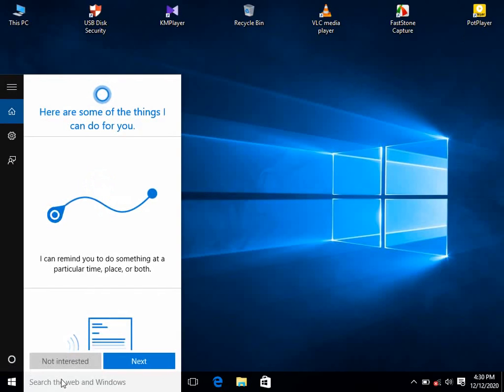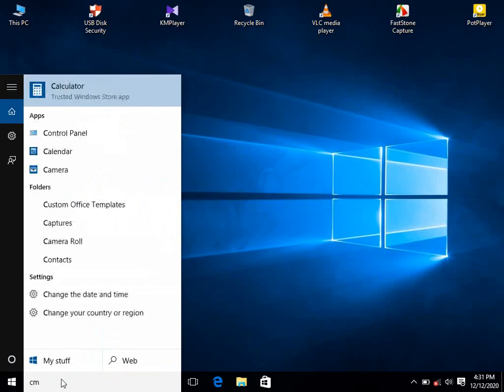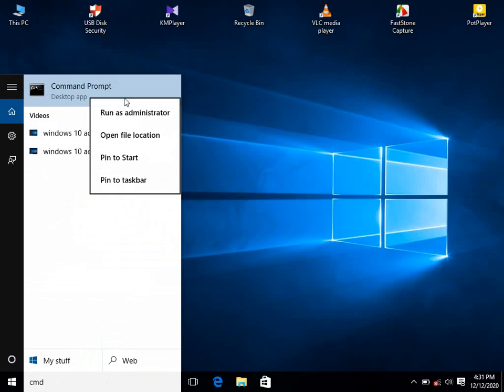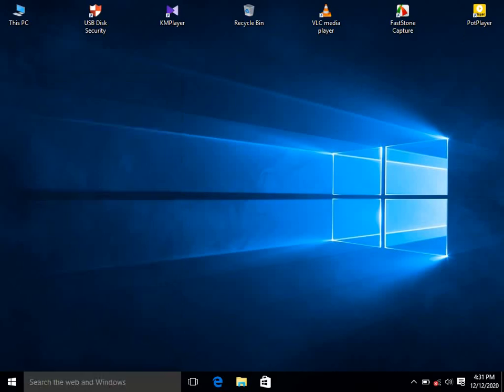Go to the search bar of Windows and type CMD. Click the top result and select the 'Run as Administrator' option.